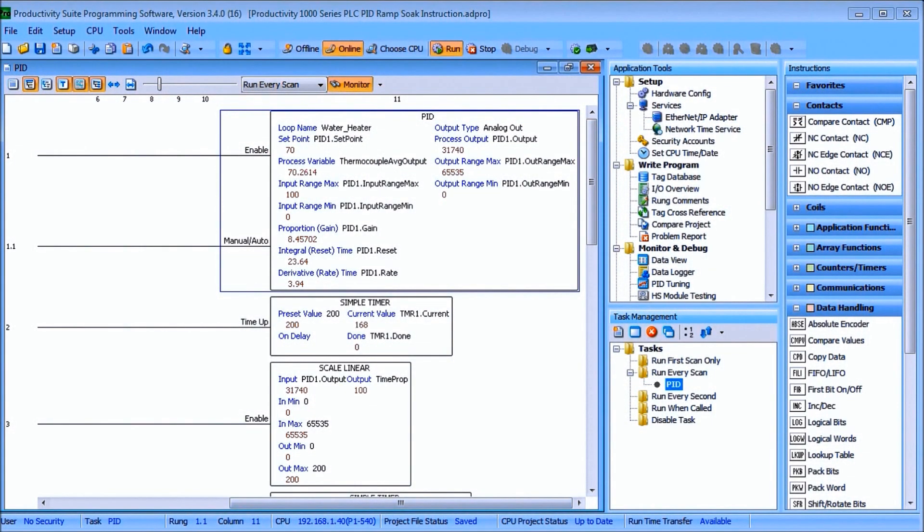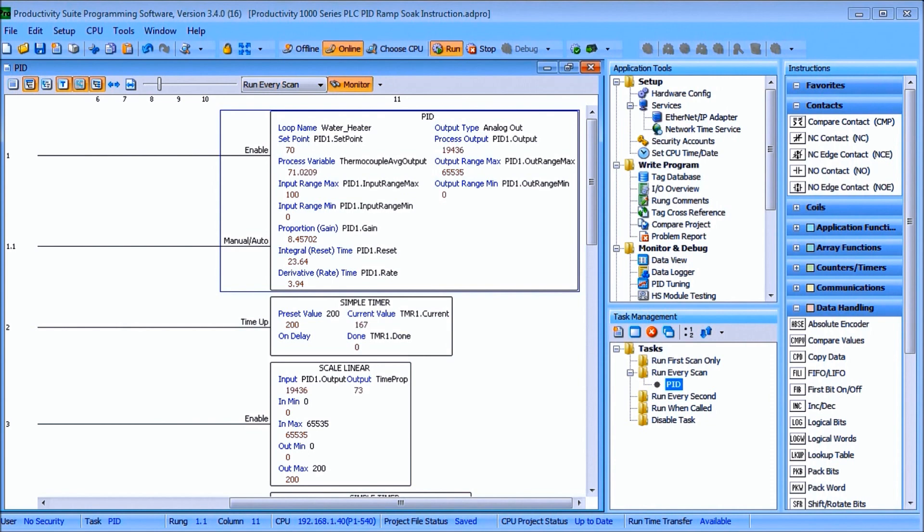Hi everyone, today we'll be looking at the Productivity 1000 series PLC PID ramp soak construction and detailed information contained in this video can be found at accautomation.ca. A link has been provided in the description below.